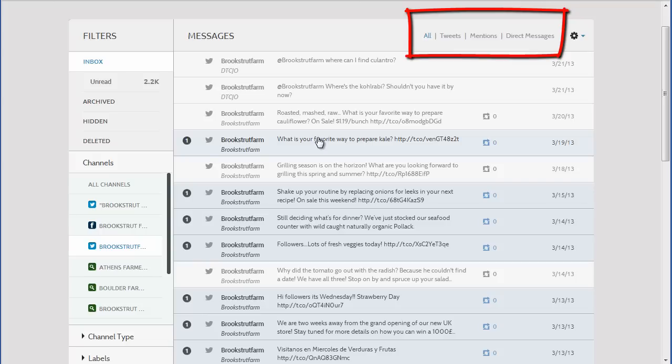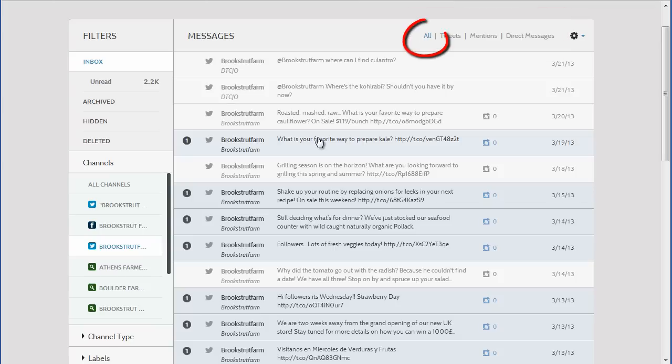at mentions from other tweets, which are designated by mentions, and Direct Messages. Again, sort them by all to be sure you see every message.